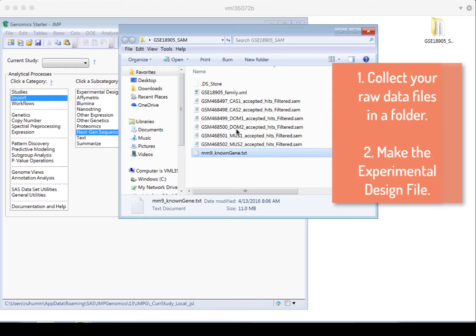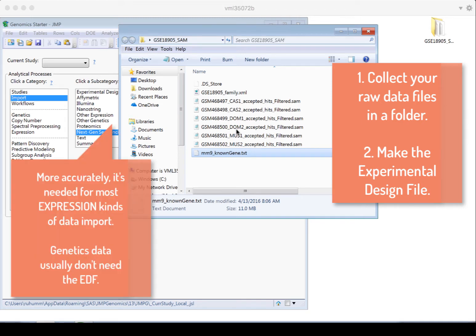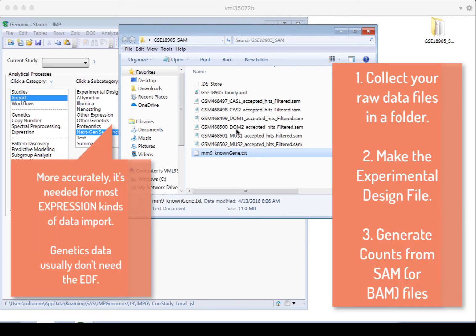Then we'll make the experimental design file, which is a separate data table that will tell Jump what your variables are. This is a critical data table for a Jump Genomics process. It's needed for most of the import steps.